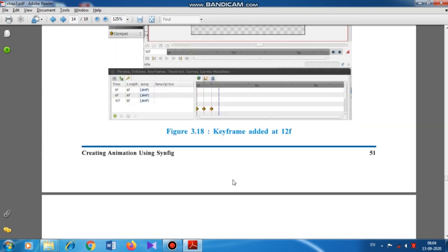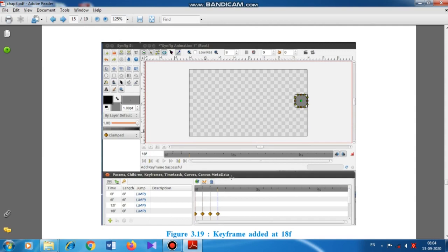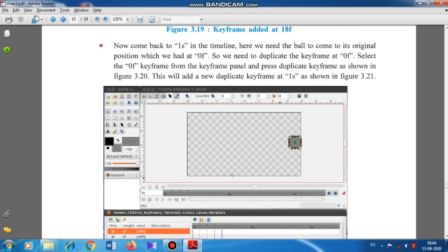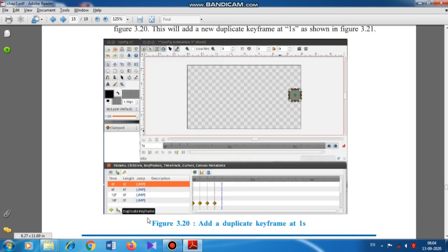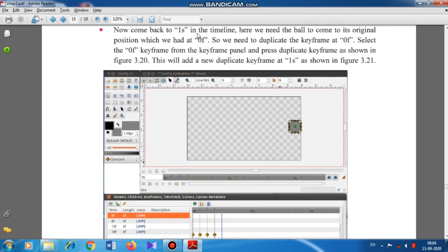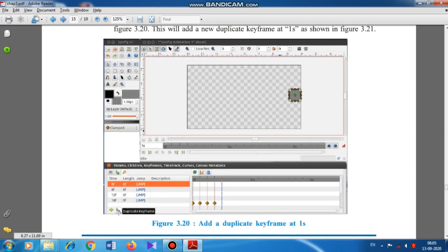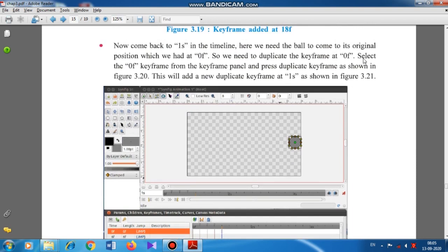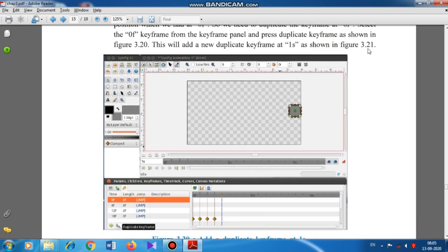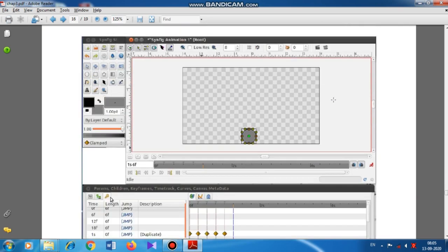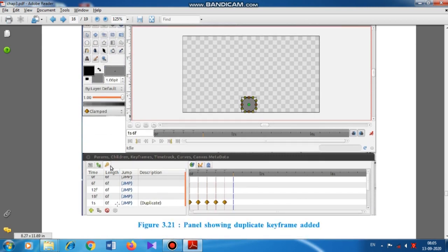You keep adding keyframes until you come back to the original position of the ball. After finishing adding all the keyframes, comes the concept of duplicate keyframes. Come back to 1s in the timeline — here the ball needs to return to its original position from 0F. Select the 0F keyframe from the keyframe panel and press duplicate keyframe. This adds a duplicate keyframe at 1s, as shown in Figure 3.21.